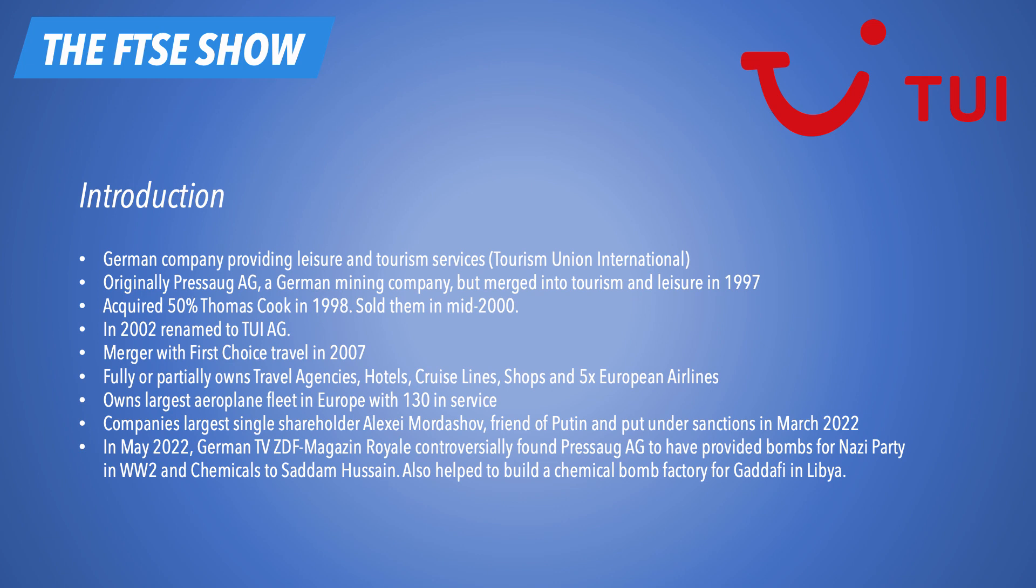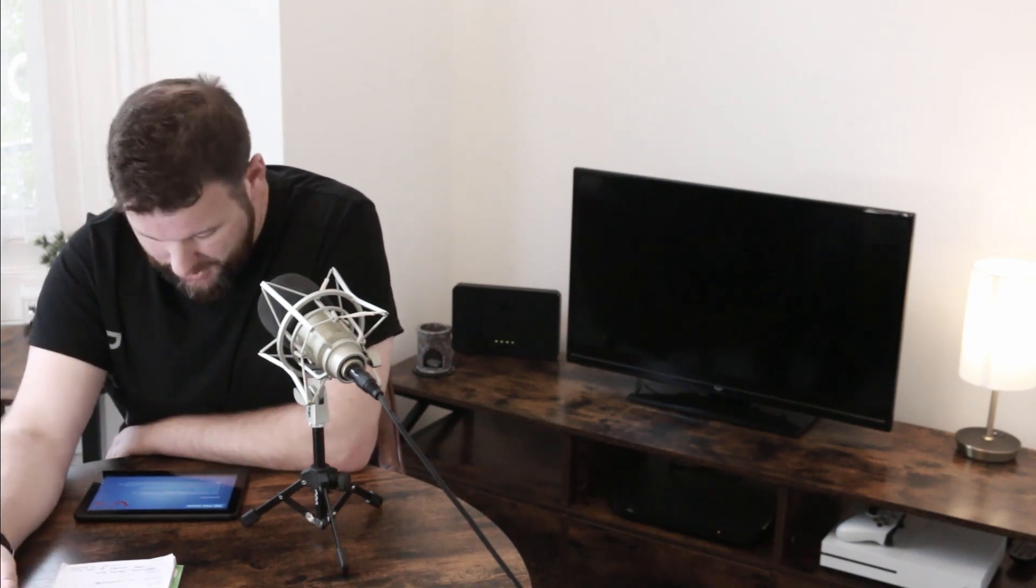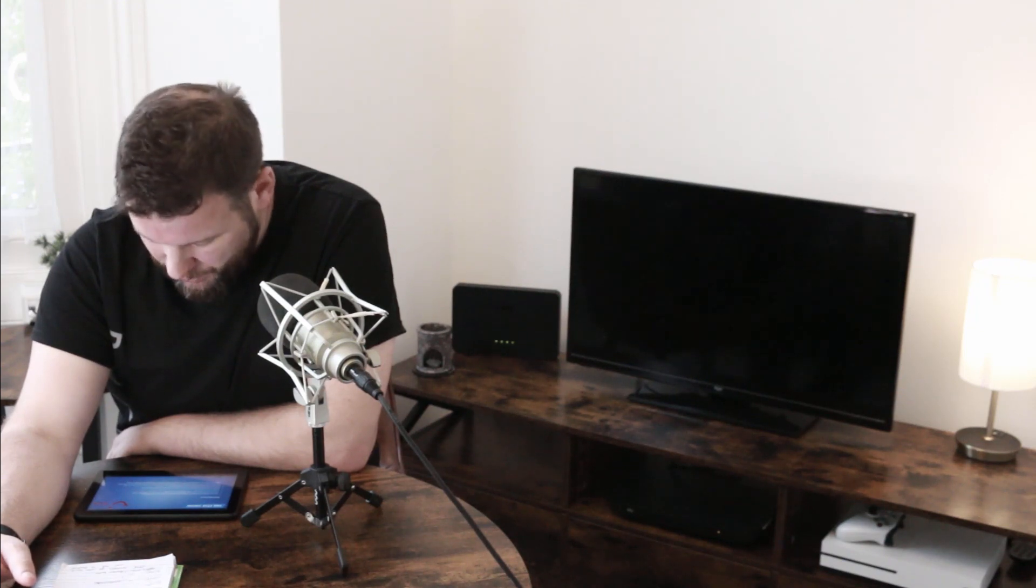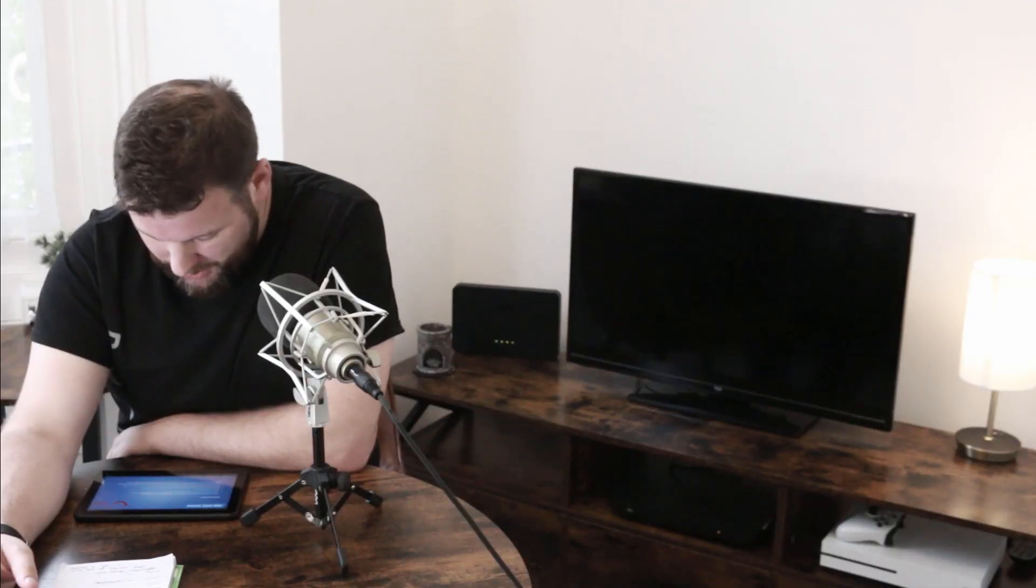They acquired 50% of Thomas Cook in 1998, sold them mid-2000. In 2002, renamed to TUI. Had a merger with First Choice Travel in 2007. That was a UK company. Fully or partially owns travel agencies, hotels, cruise ships, and five European airlines. They've got the largest airplane fleet in Europe, with 130 planes in service. The company's largest shareholder is a gentleman named Alexei Mordashov, a Russian gent, who is a friend of Vladimir Putin. And as a result of that, was put under sanctions in March 2022. So, yeah, not so good.